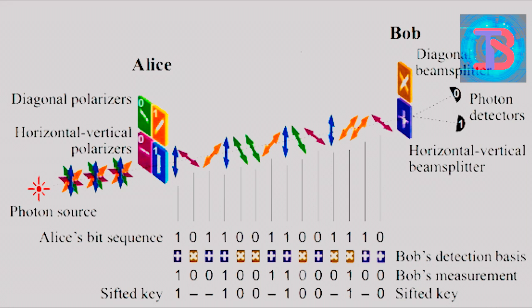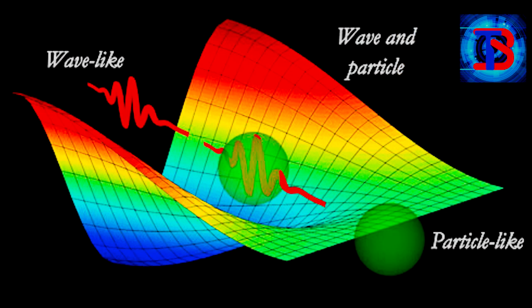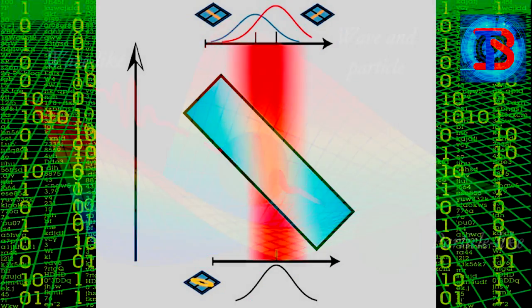Quantum cryptography is essentially based on the usage of individual particles or waves of light, or photons, over a transmission channel.